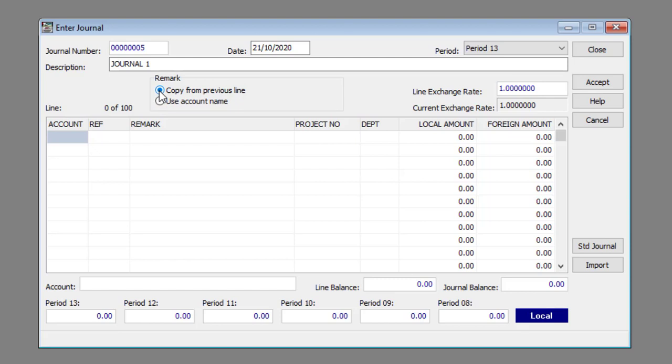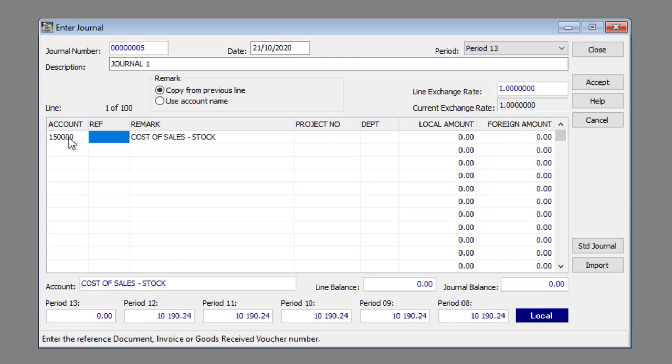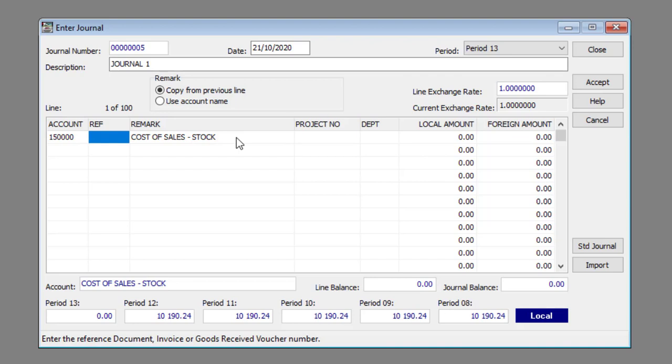Now you can enter the journal line items. Enter or select the account number in the account column. Enter a reference in the REV column if required. Change the entry in the remark column if required.